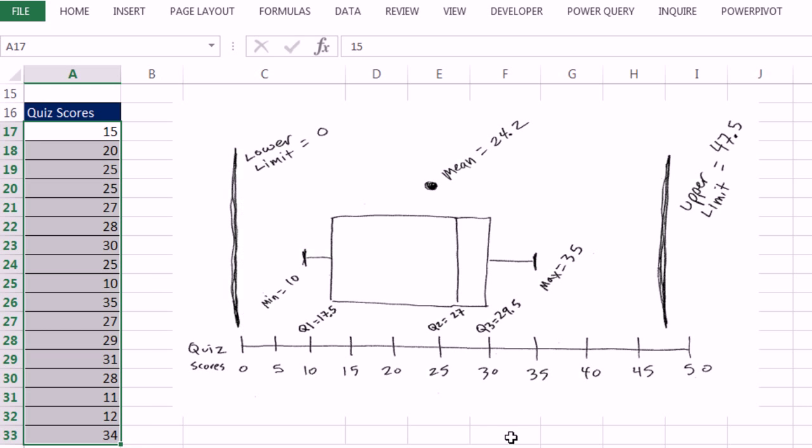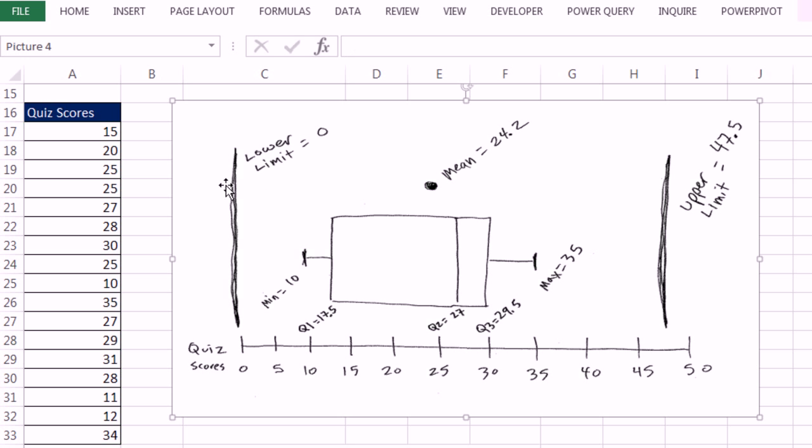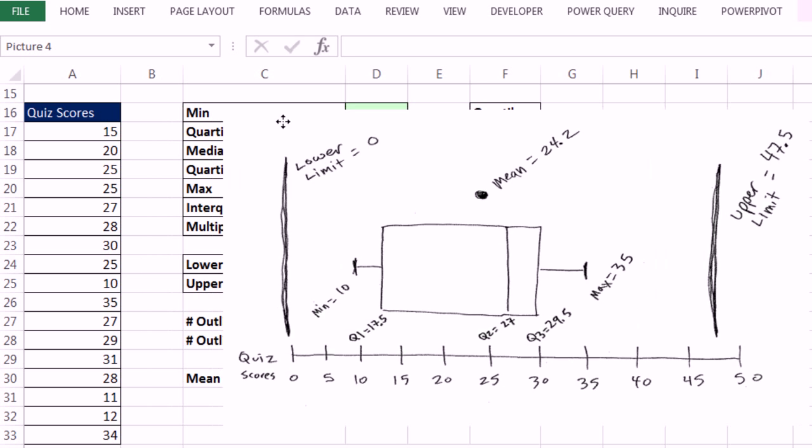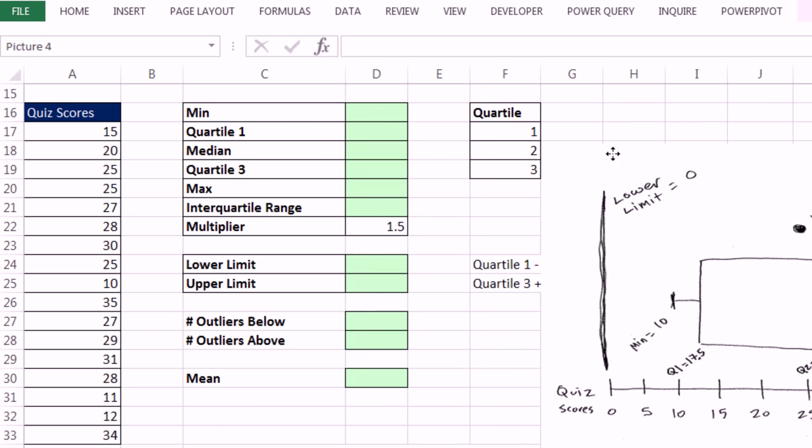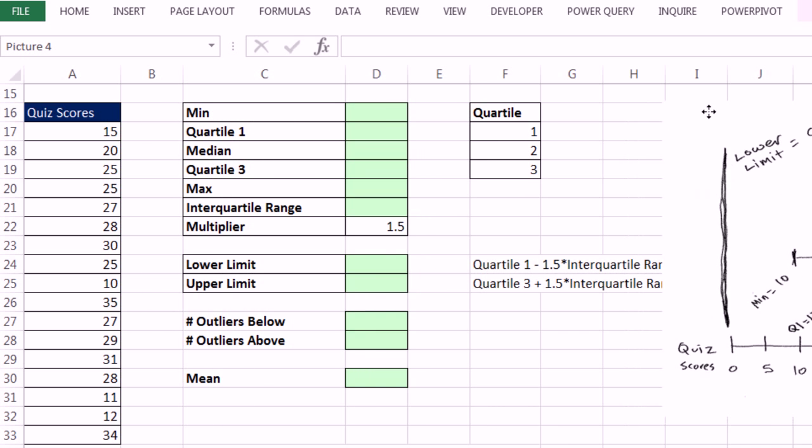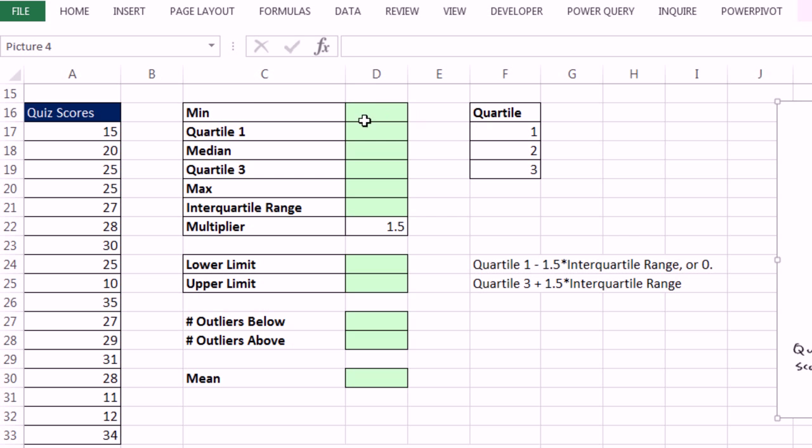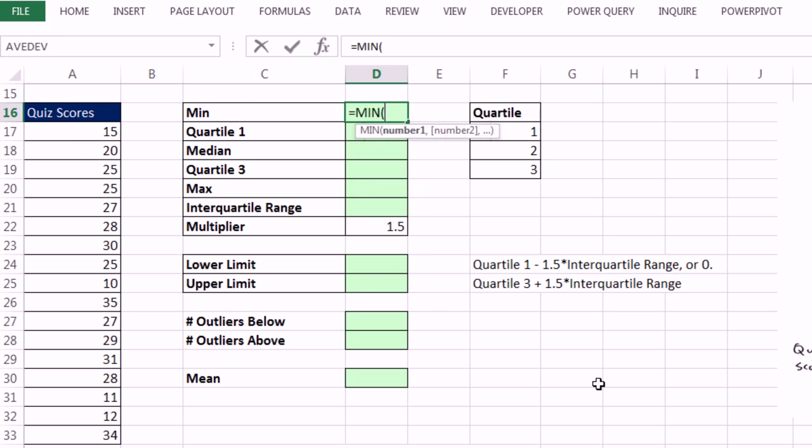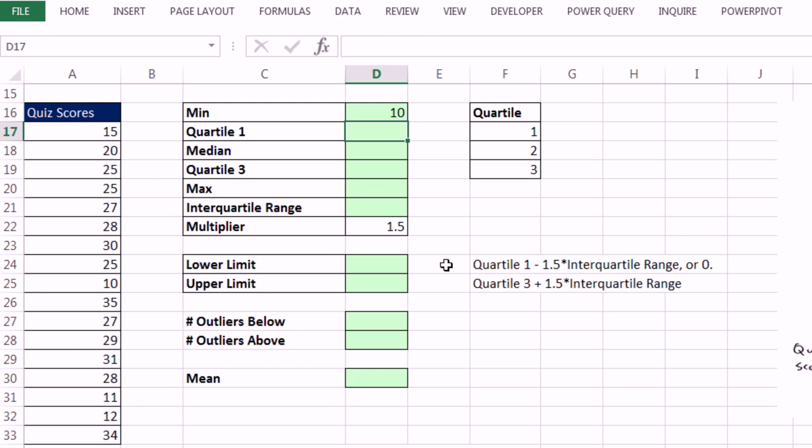In this class, we're going to see how to calculate all of these pieces from this data set. You can sketch out a box plot like this. I'm going to scoot this off to the side. So here's our data set. We will calculate equals min. Highlight the whole range. Enter.